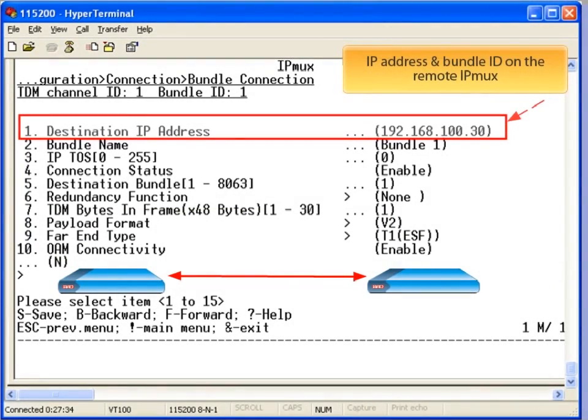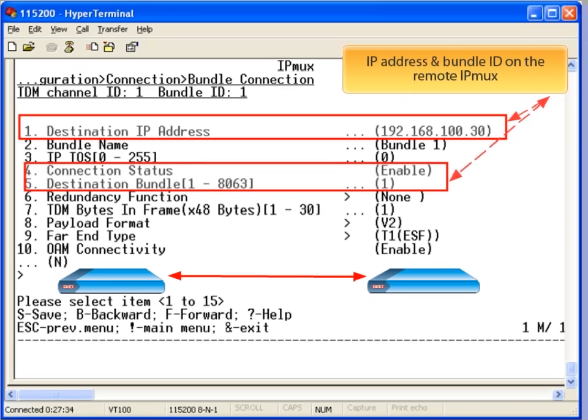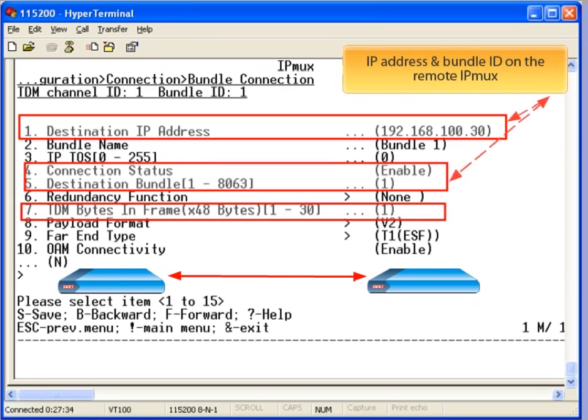The final step is to configure the pseudowire bundle parameters. Please note that if the T1 line type is set to unframed mode, you can proceed straight from the T1 configuration to the bundle connection configuration.